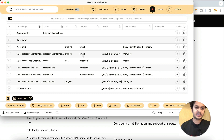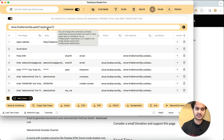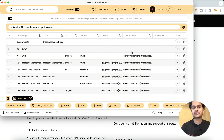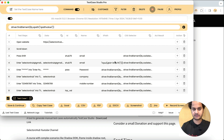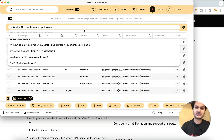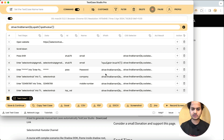Here you see we have XPath, name, ID — everything. You have the command toggle here. Once you turn on this command toggle, you will see commands like 'driver.findElement' appended on every XPath and CSS selector. Now you see this is a kind of code you got — you just have to simply copy and paste into your framework. In fact, you have multiple commands here which you can customize and edit as per your requirement.